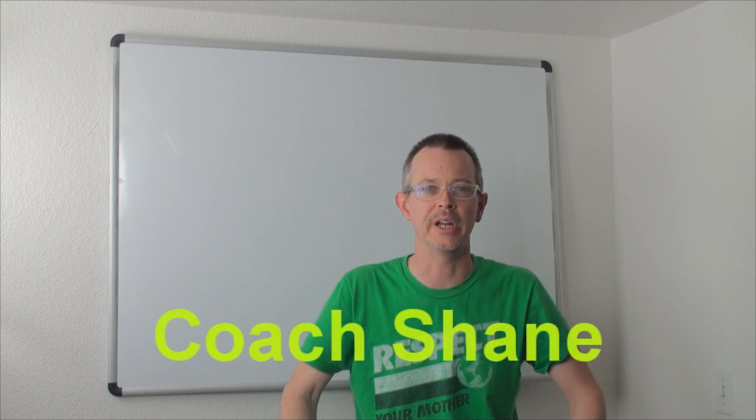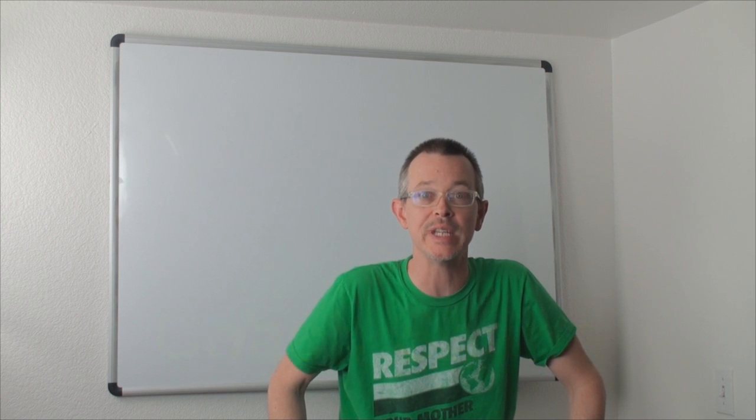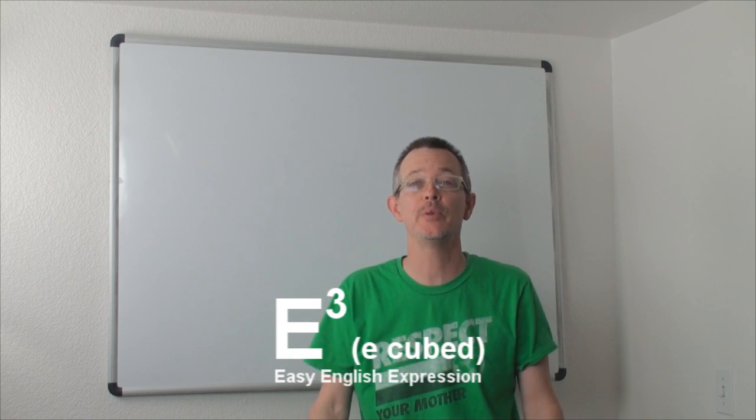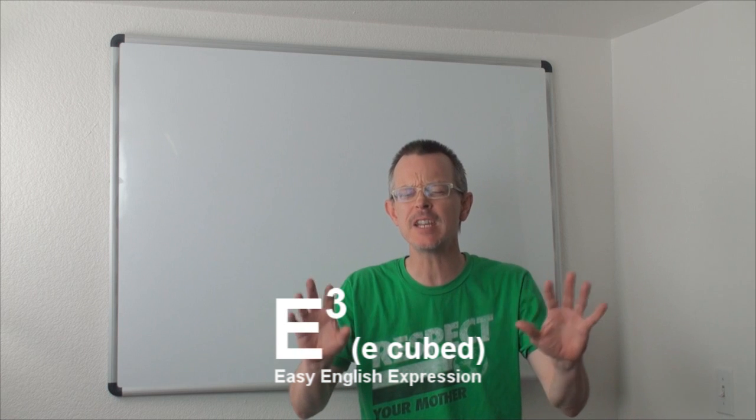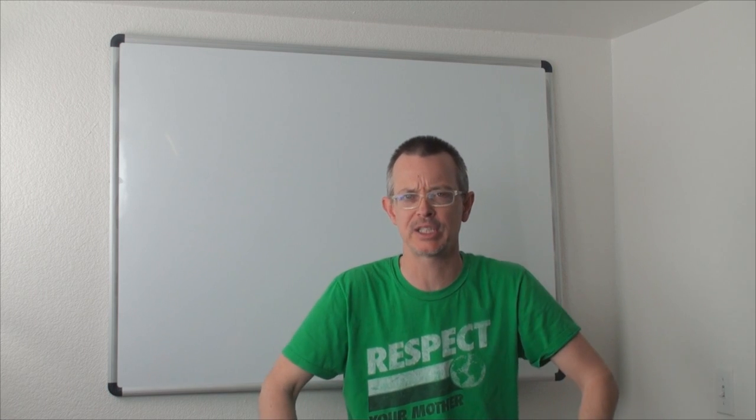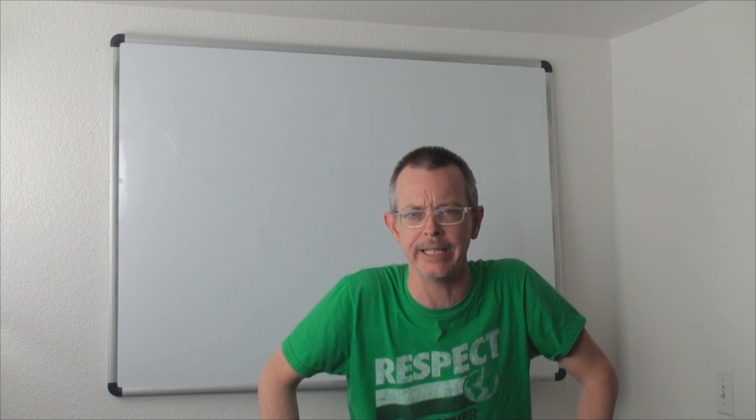Hello, everybody. Welcome back to eCubed. Today, we have a very, very useful expression.